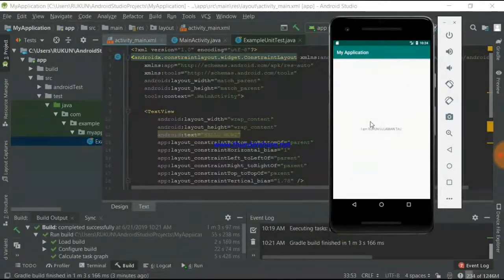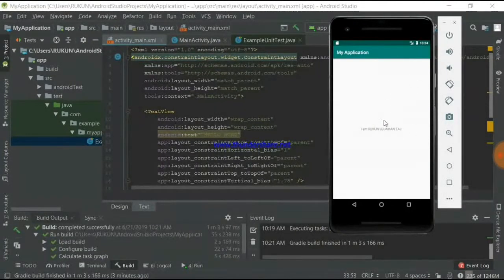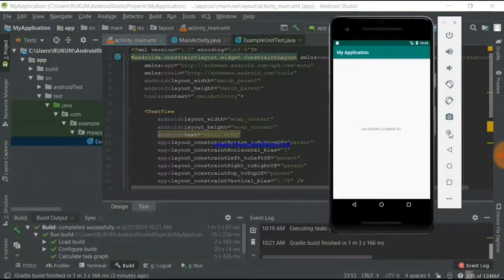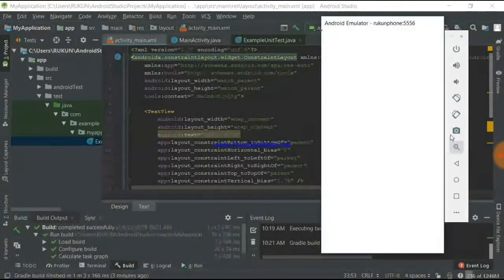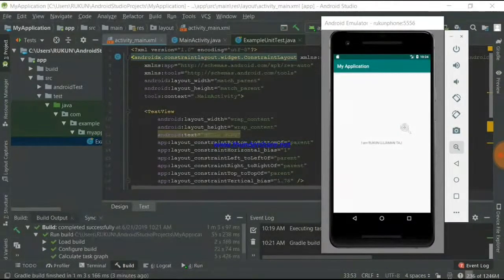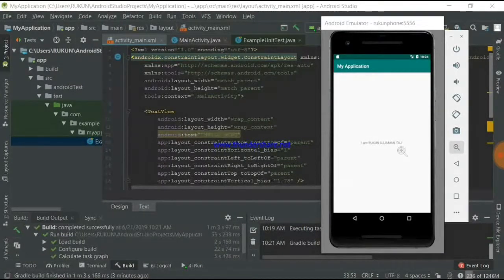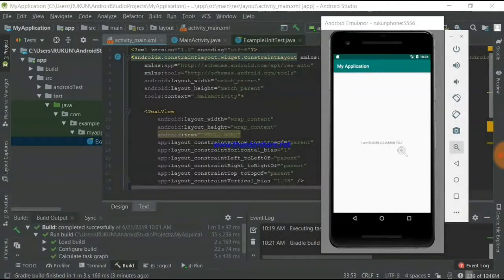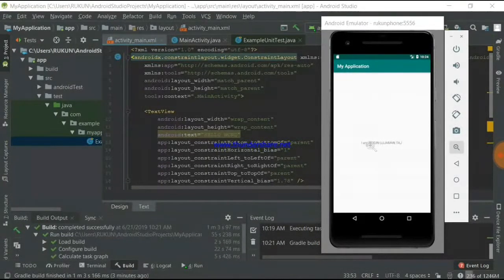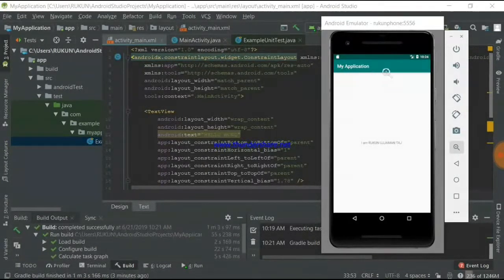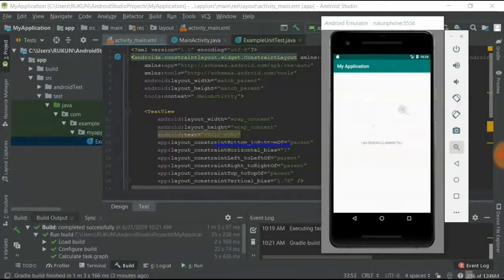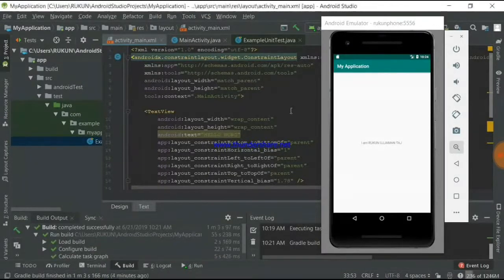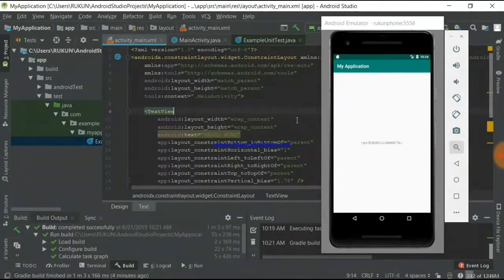Now in Android Studio, you can see My Application running in the emulator.